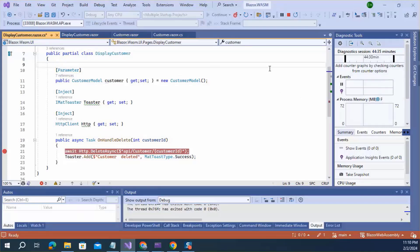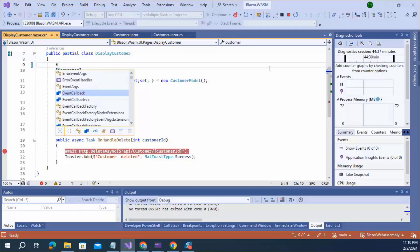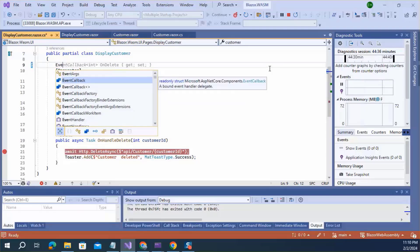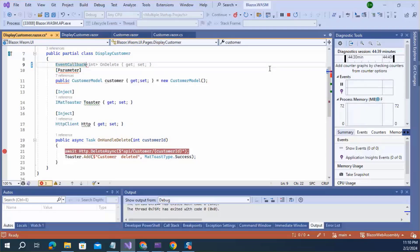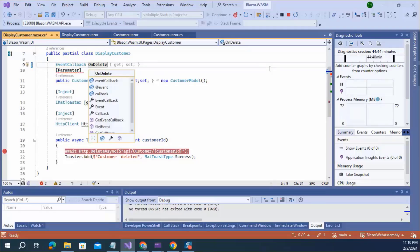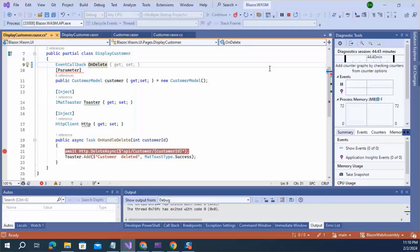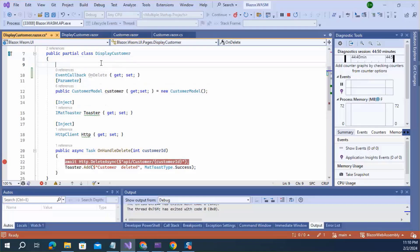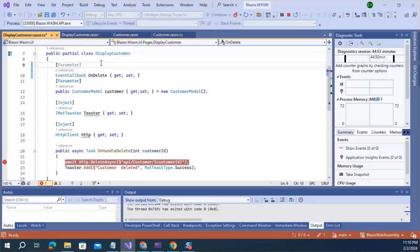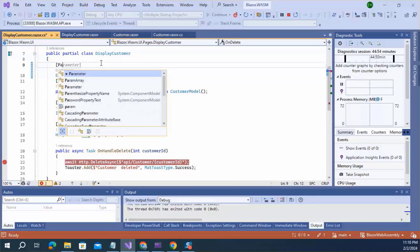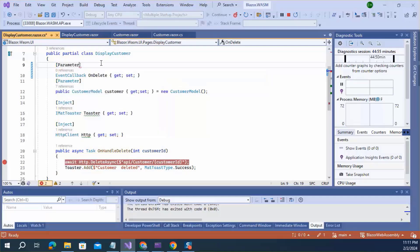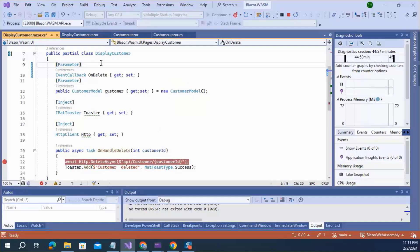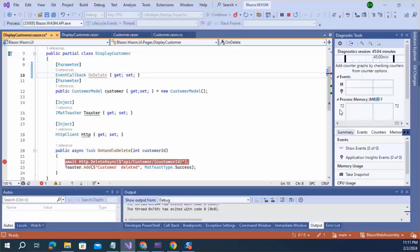So, let's define event callback delegates. And you also need to add an attribute of this delegate parameter so that parent can pass a method to this delegate. And visibility of this delegate must be public.